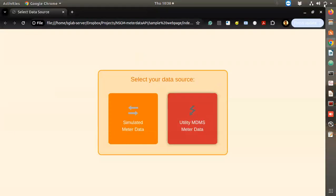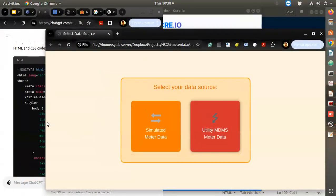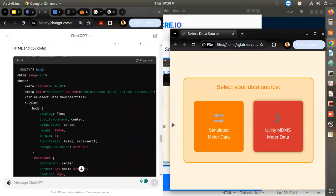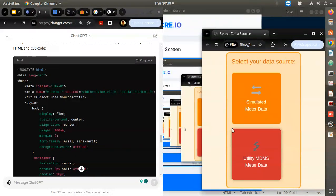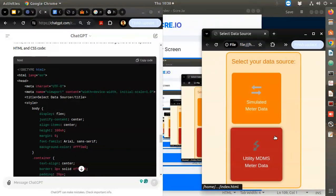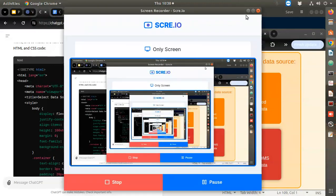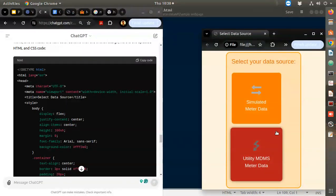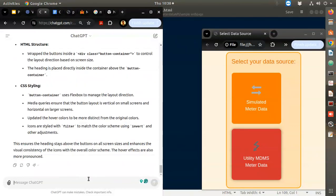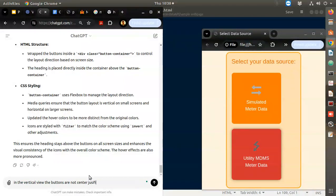The colors are okay but I think I'll just make it white. In the mobile view they are not center justified - let's add that. In the vertical view the buttons should be center justified.